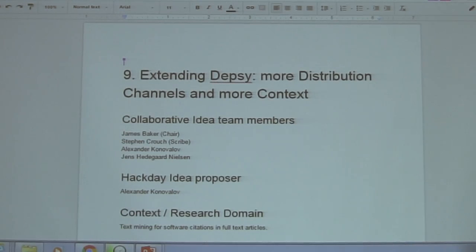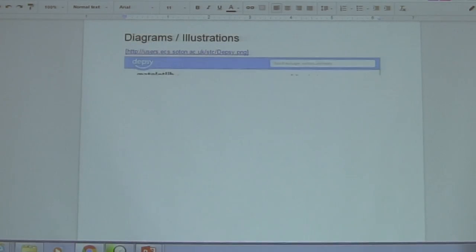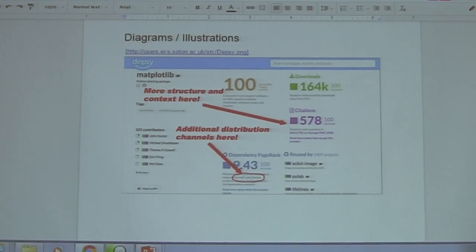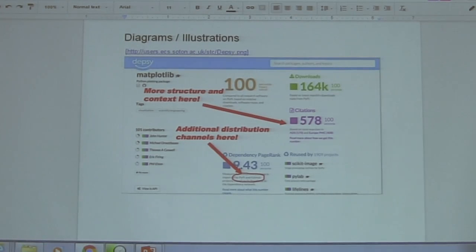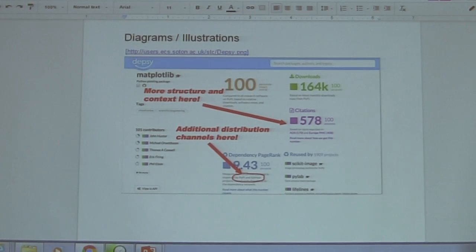Another idea is to look at more quality descriptions — not only analyzing the number of citations of the software, but also looking at the areas of application of the software as well. So if anybody is interested in looking at one of these ideas, please pick up this question. Thank you.